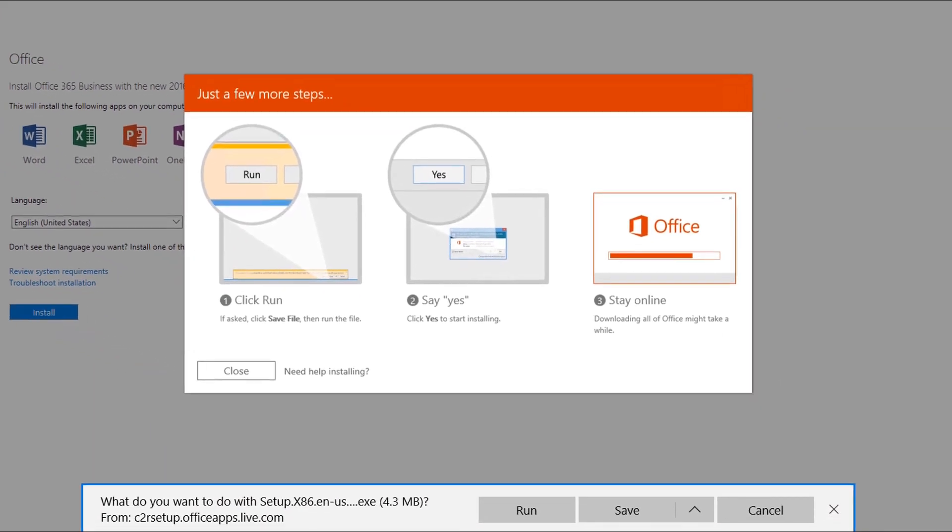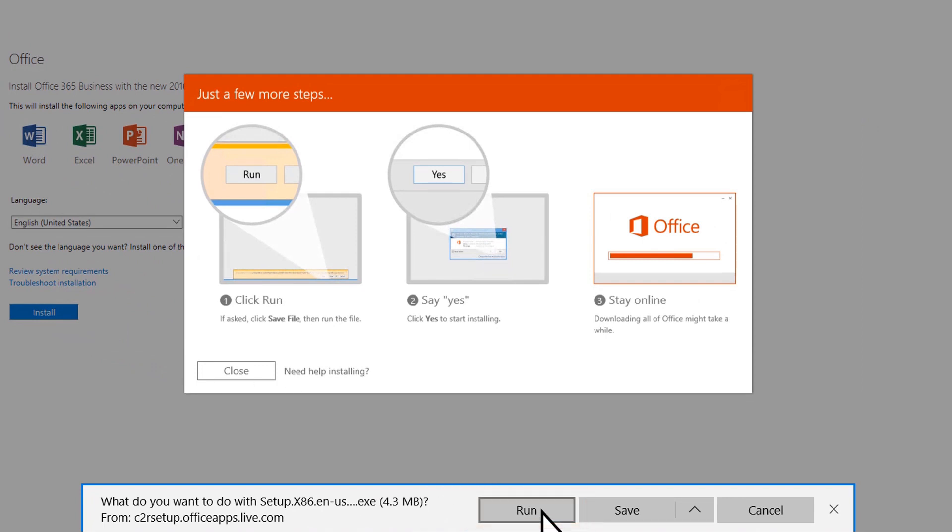This will install Office using the most common settings. Choose Run at the bottom of the screen.